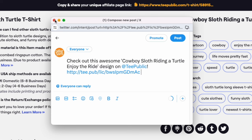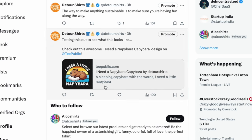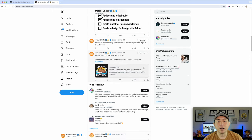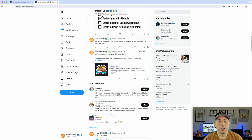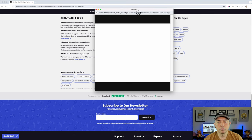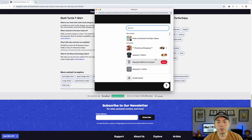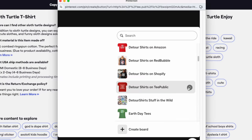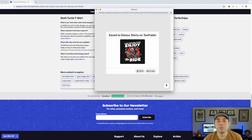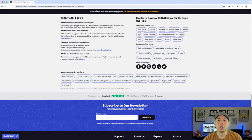But what this looks like in practice - if I go to Twitter you can see it's just a little thing, and when somebody's scrolling through their feed they might even miss it. And on Pinterest, when you save it, it doesn't actually save the t-shirt on a product - it just saves the design on TPublic. So there are some limitations there.